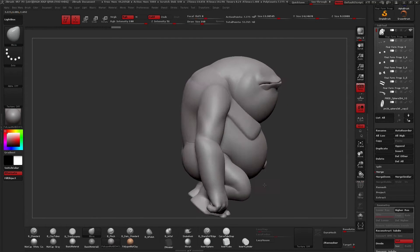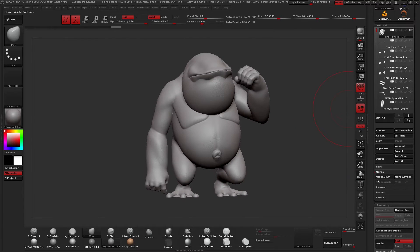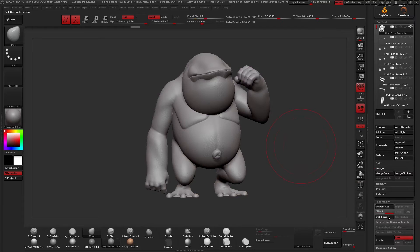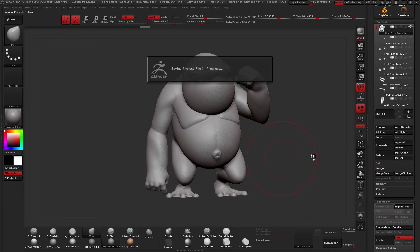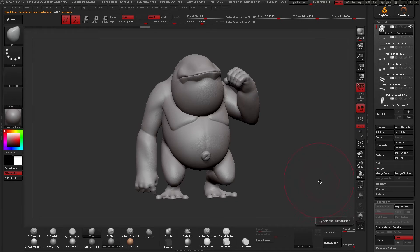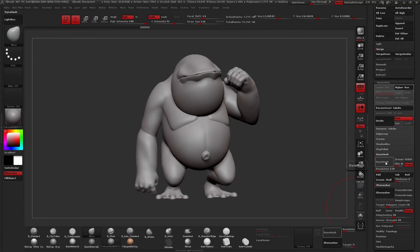Now we have all pieces together into one sub-tool. I could click Reconstruct Subdivision and we go from seven million down to 1.9 million — so now we have two subdivision levels. We don't need those right now, so we're going to go ahead and Dynamesh this. I'll figure out what resolution he needs — probably 128 is going to be enough. I'll pause the recording while that processes.